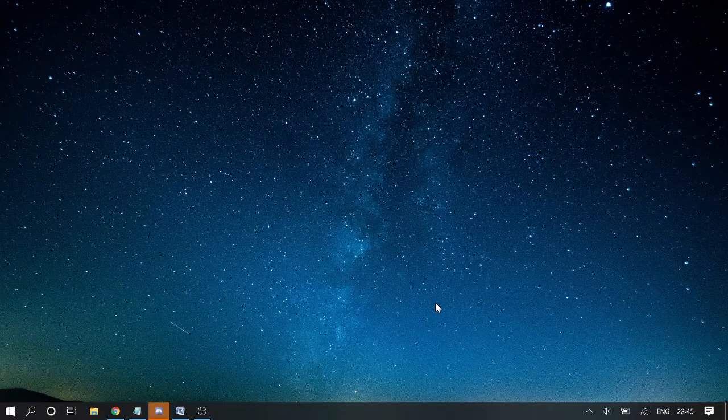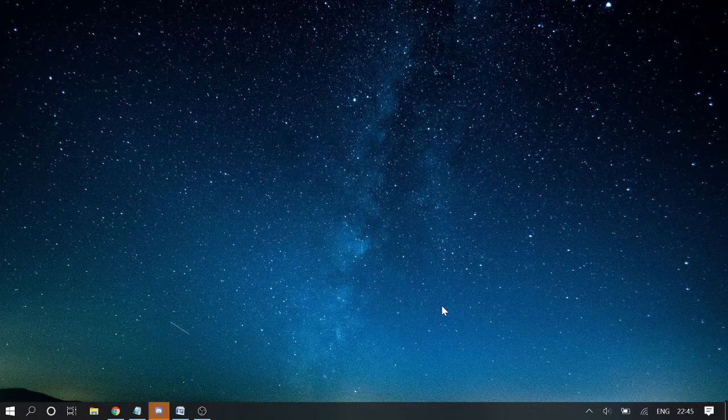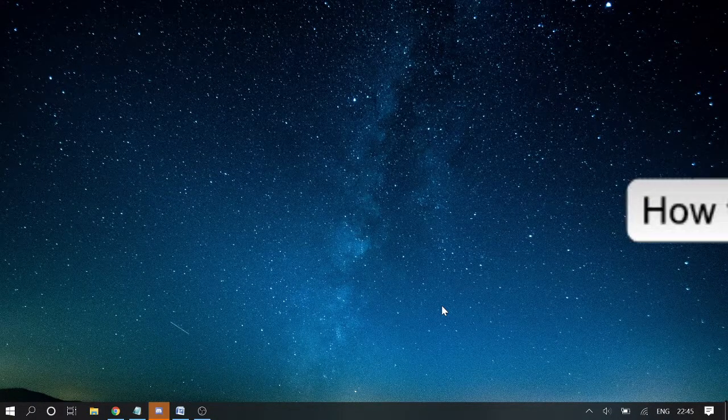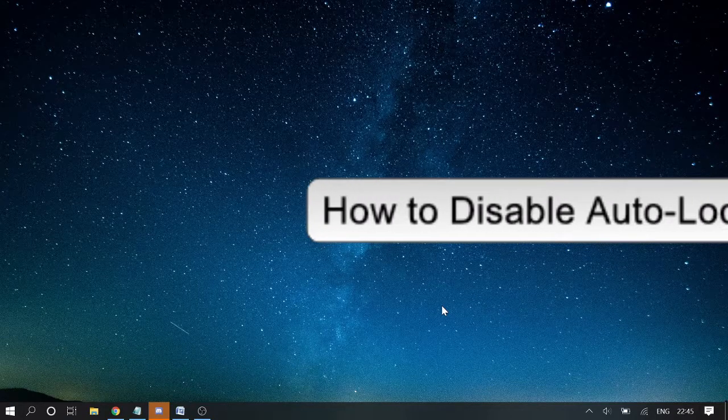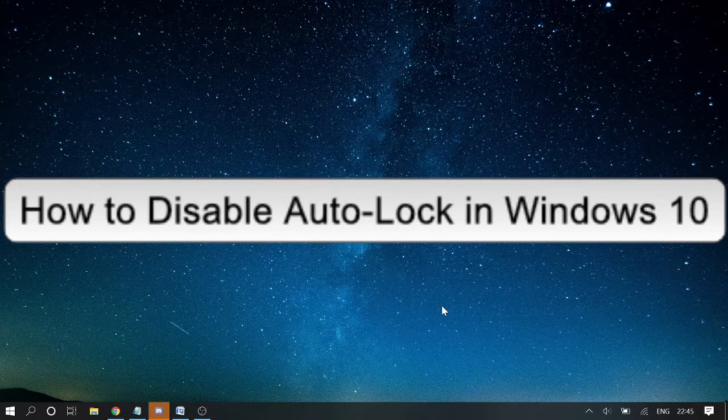Hey guys, welcome back to Crown Geek. In this short video I will be explaining how to disable auto lock in Windows 10.